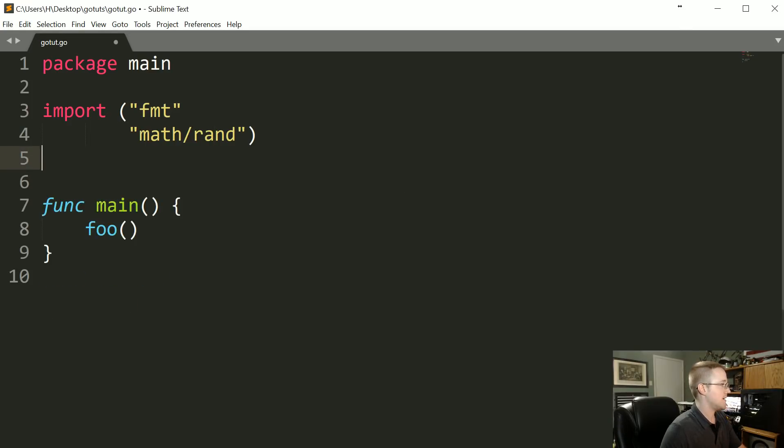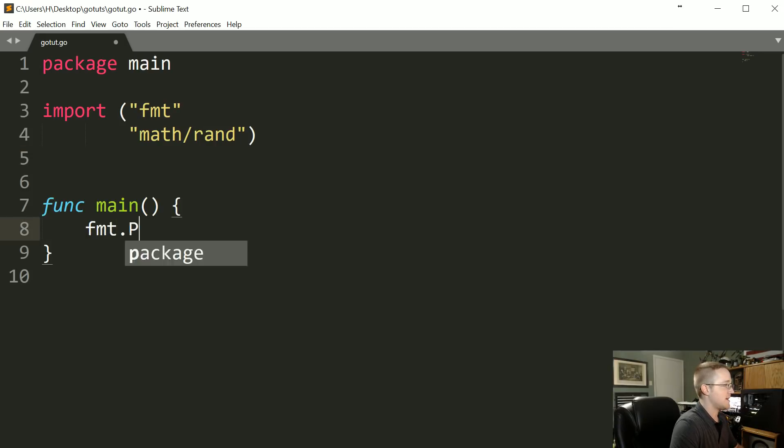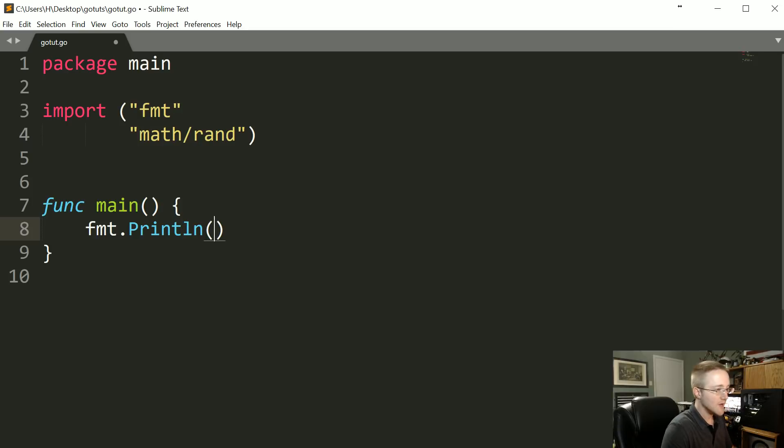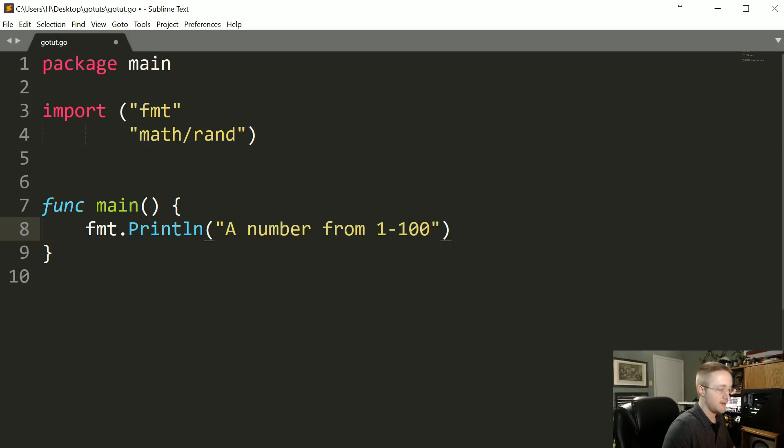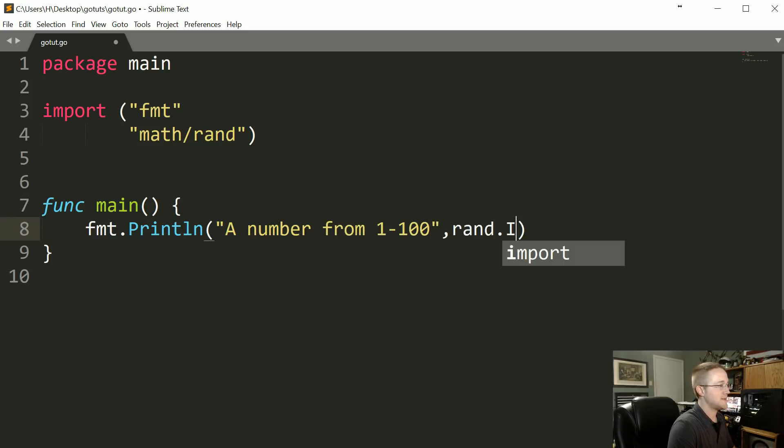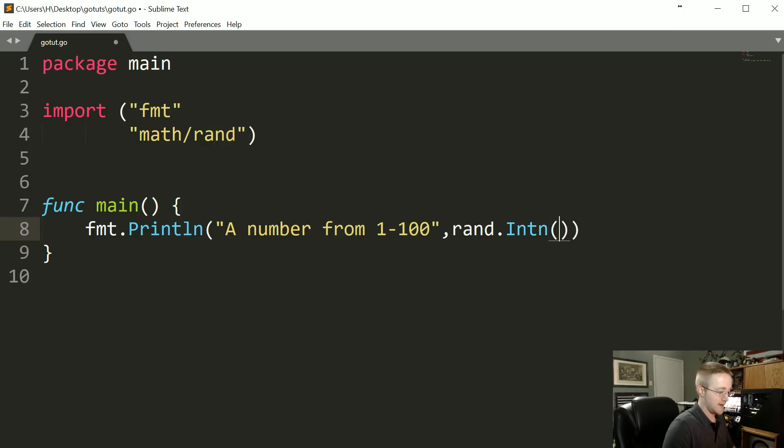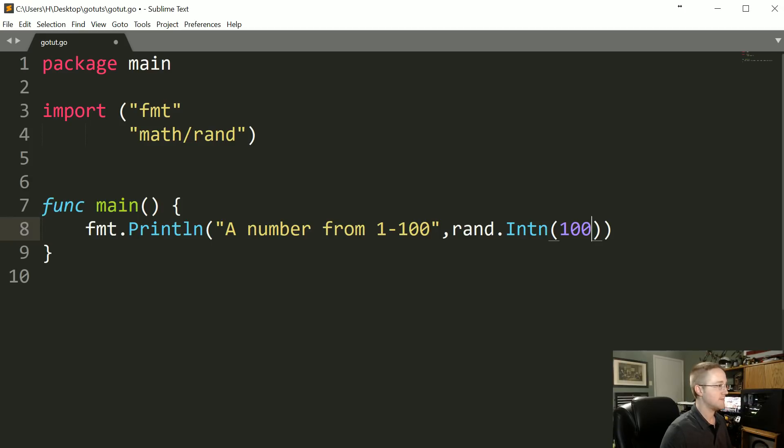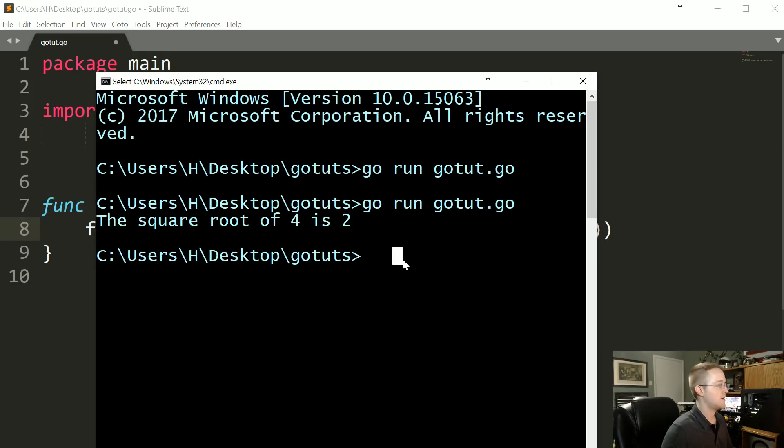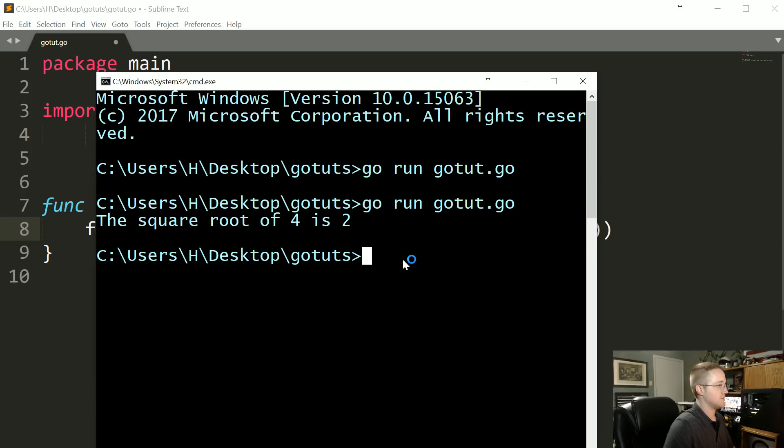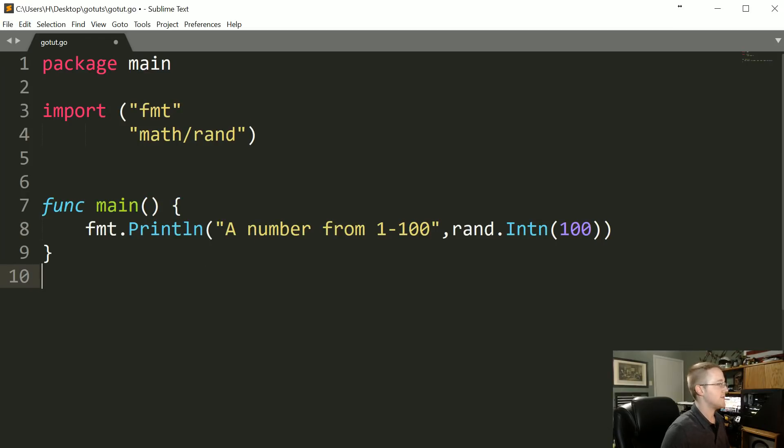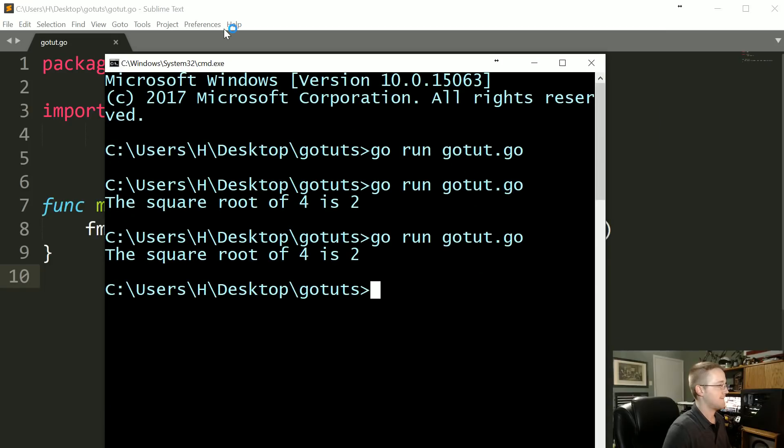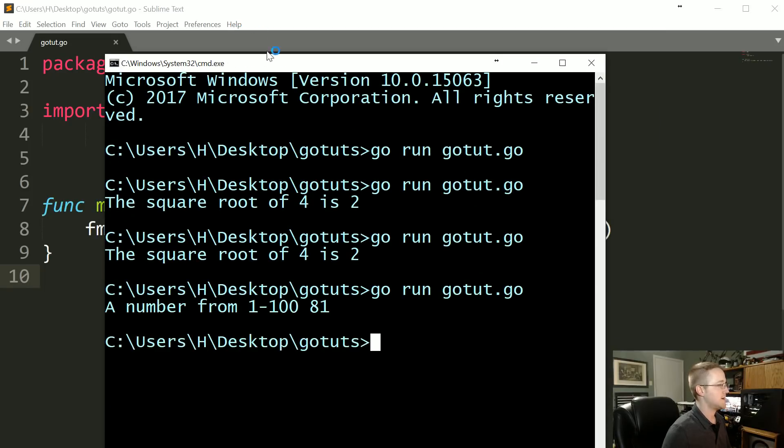So math/rand, and then now what we can actually do is I'm going to get rid of the foo function, we don't really need that anymore. And then I'm just going to say fmt.Println. And then what we can say is something like a number from 1 to 100. And then we'll just say rand.Intn and then 100. So this will just generate a random number up to 100. And we'll come over here and go—actually we'll just use up here. Oh, we didn't save it. We're going to save that first, try again.